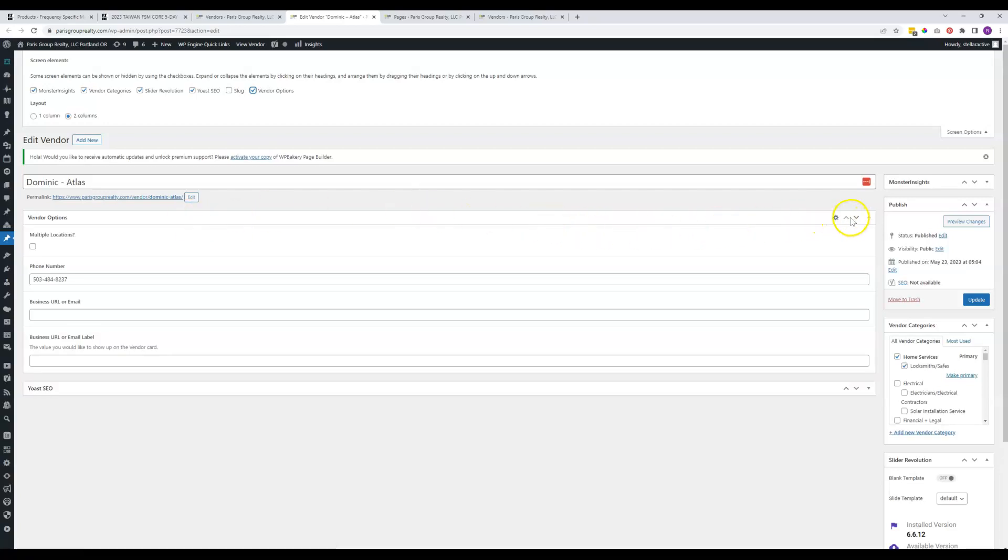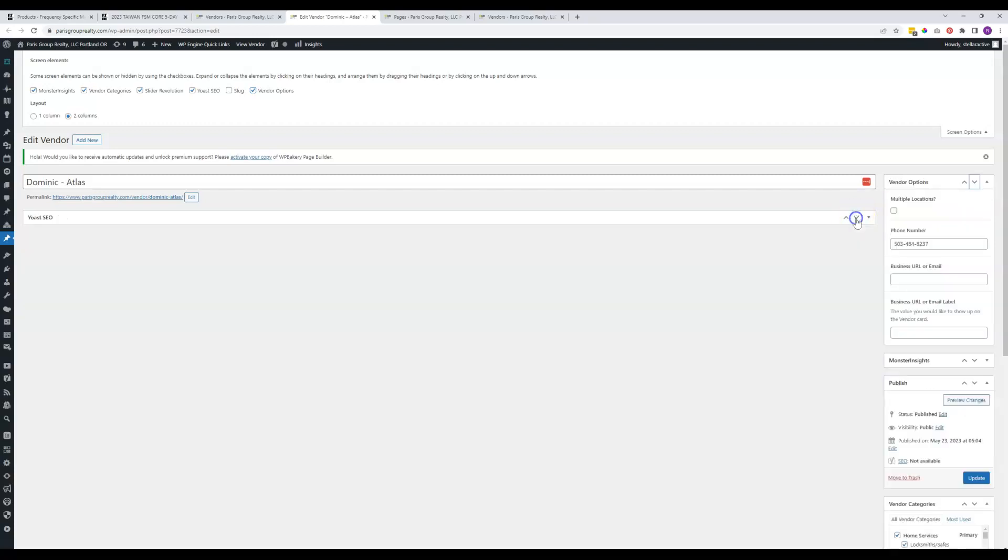What can also happen is if you click on one of these arrows over here, you can see it's pushed it over here into the sidebar. You can change the arrangement of where these things appear on the page.